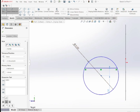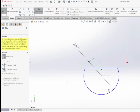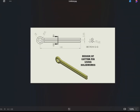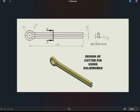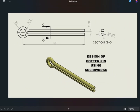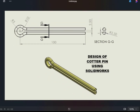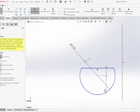Then I'm going to use Trim Entities to remove the unwanted part of the sketch. Now we have the profile we wanted — a 2.5 mm diameter D-shape with the chord at 1 mm distance from the center of the circle, matching the drawing. It's showing under-defined but that's okay for now.